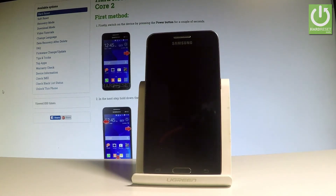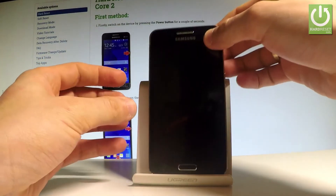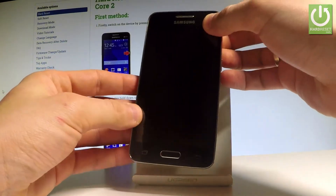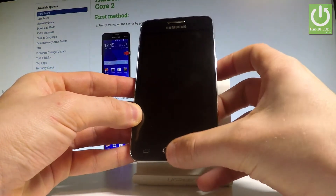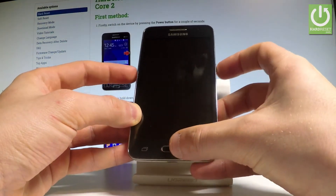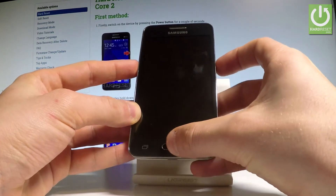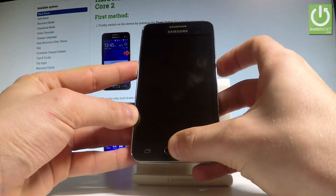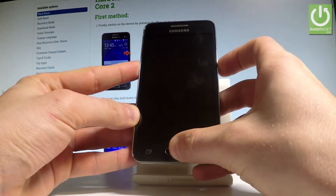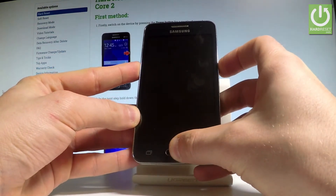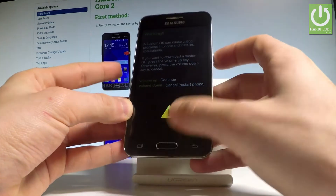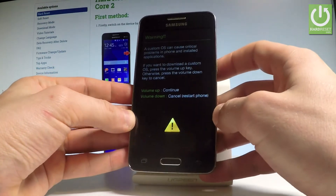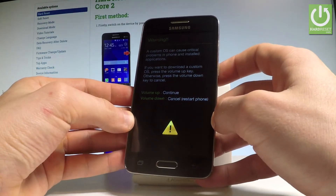Wait until your device is completely switched off, and afterwards let's use the following combination of keys: Power key, home button, and volume down. Let's hold down together these three keys for a couple of seconds. Keep holding these three keys and release them as soon as the warning pops up.